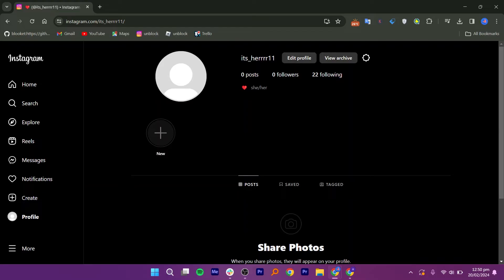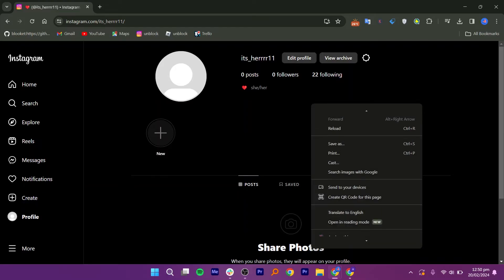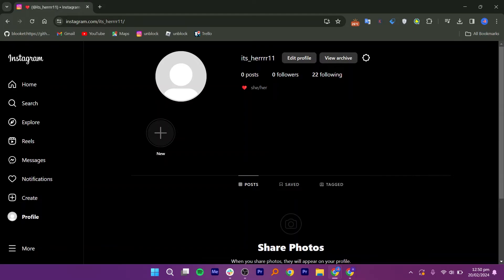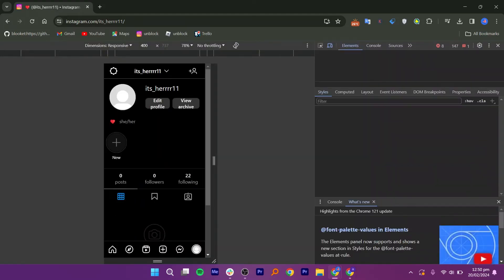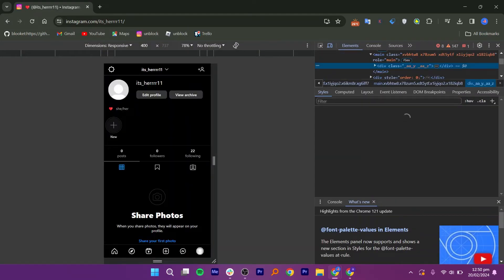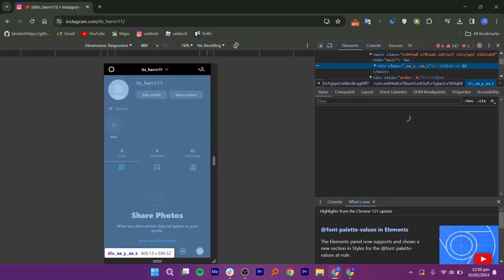So the first thing you need to do is right-click on the screen, then click on the Inspect option here. After that, a window will appear on the right side of the screen. Now you will notice a lot of code displayed on it.